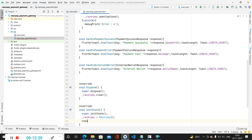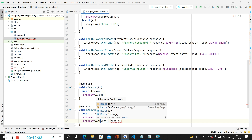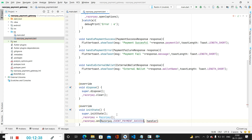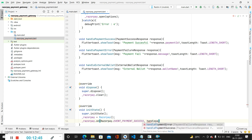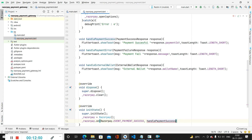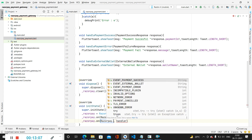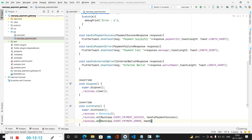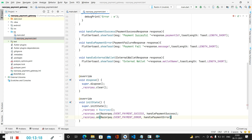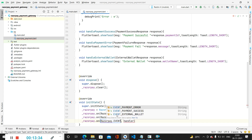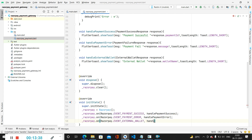After initializing Razorpay, we register event listeners. We call razorpay.on with the event Razorpay.EVENT_PAYMENT_SUCCESS and assign the handlePaymentSuccess method. Similarly we call razorpay.on with Razorpay.EVENT_PAYMENT_ERROR and assign handlePaymentError. Finally we call razorpay.on with Razorpay.EVENT_EXTERNAL_WALLET and assign the handleExternalWallet method.